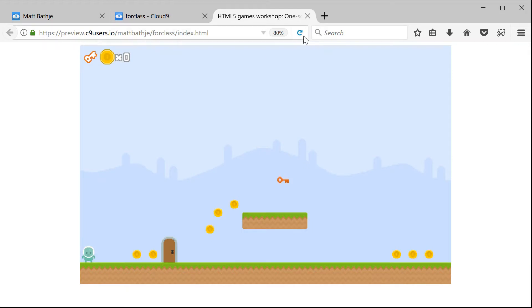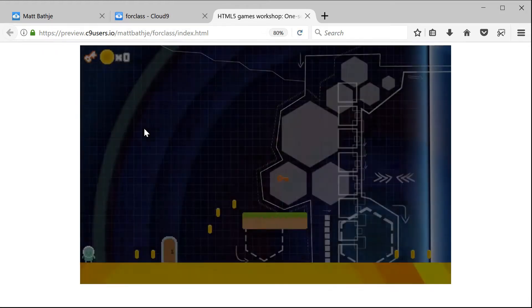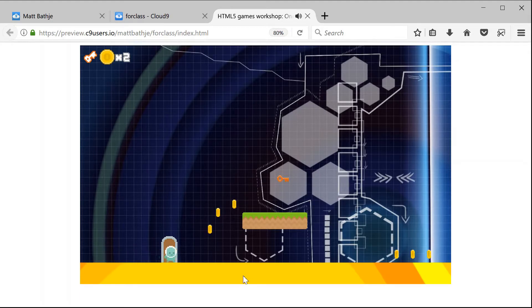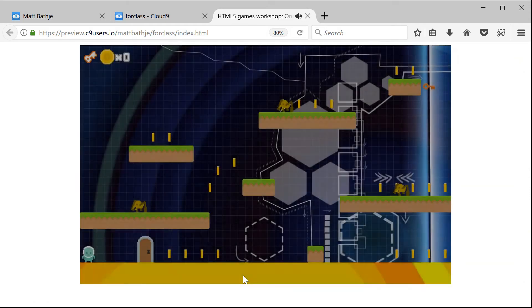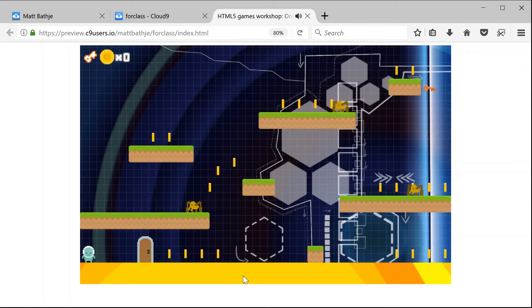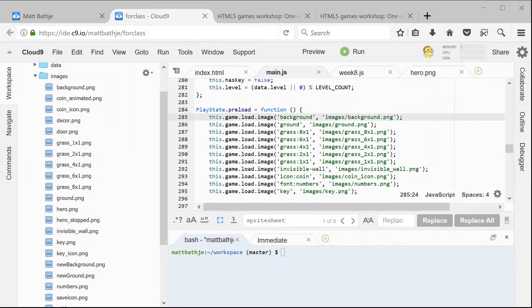Our game still doesn't know about them — if I go back and refresh, it's still using the previous background and the previous ground. What we need to do is in preload, where we're loading our images, we need to say new background and we need to say new ground. Now the game knows that these are the images we want to use. We save, refresh, and now we have this new funky background and this new funky ground. And because we changed it for the entire game, when we switch levels it's going to use those same images.